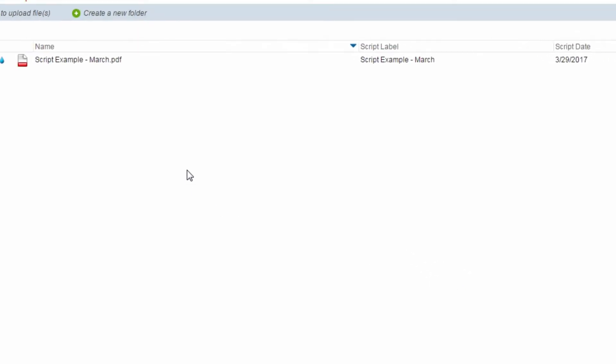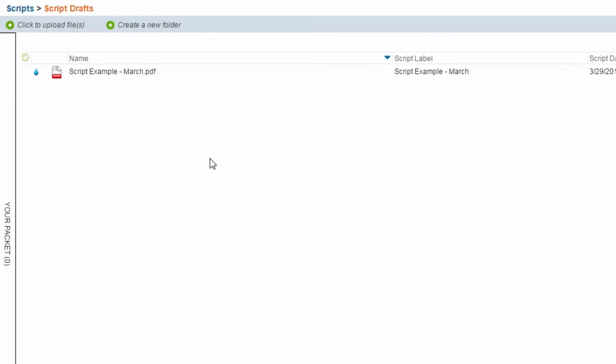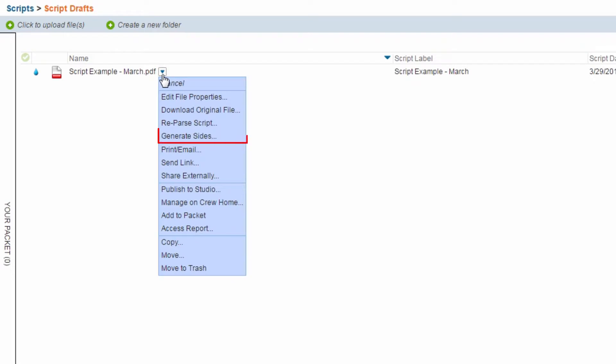Once the script has been parsed, click the Action Menu button once more and select Generate Sides.